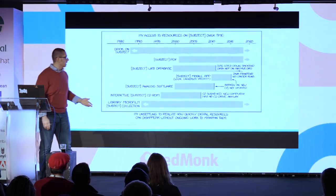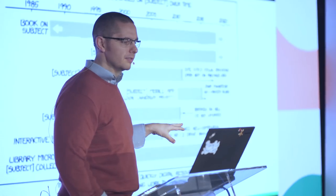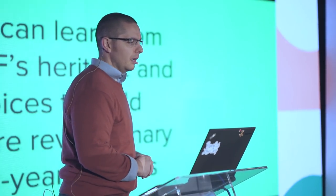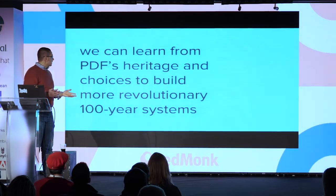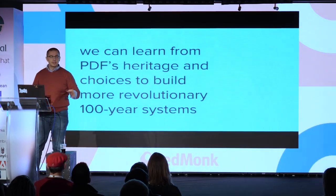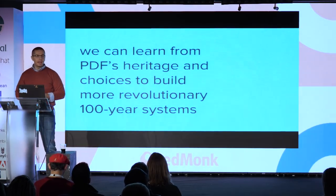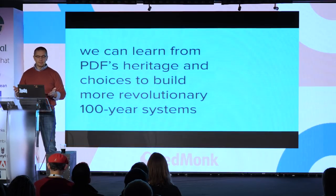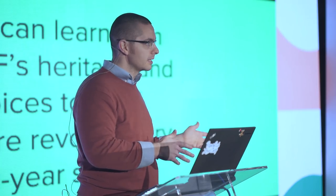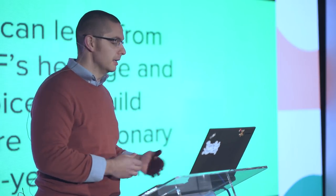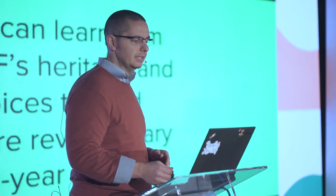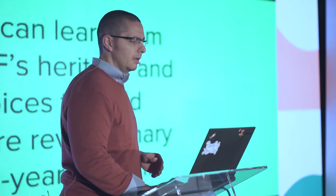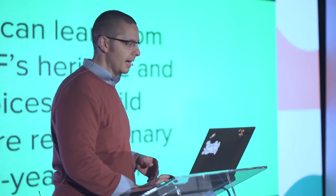PDF really does stick out in this range of things that we use to consume information and exchange data, far beyond the other alternatives that we work with frequently in computing. So I'm throwing out this notion that if we can learn from PDF's heritage and the choices made in the course of conceiving it, we can build more revolutionary systems like it that have the prospect of lasting for decades if not a hundred years.